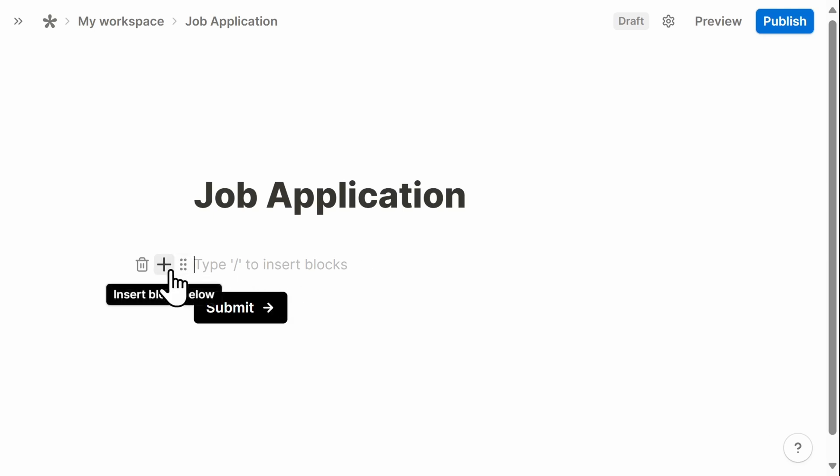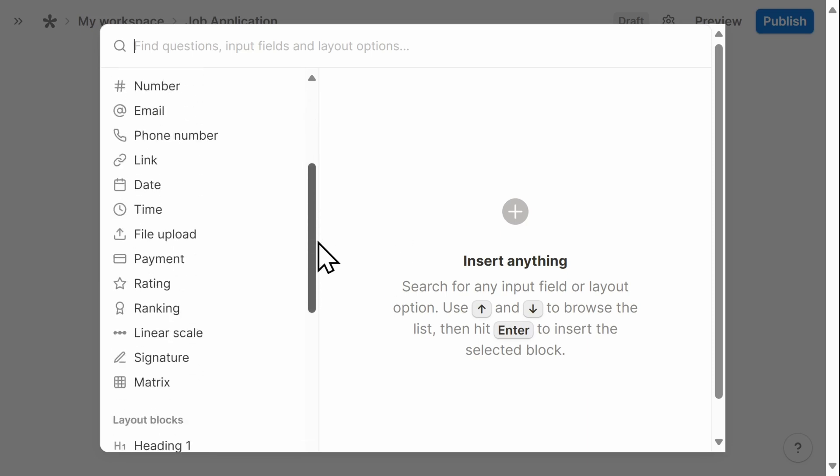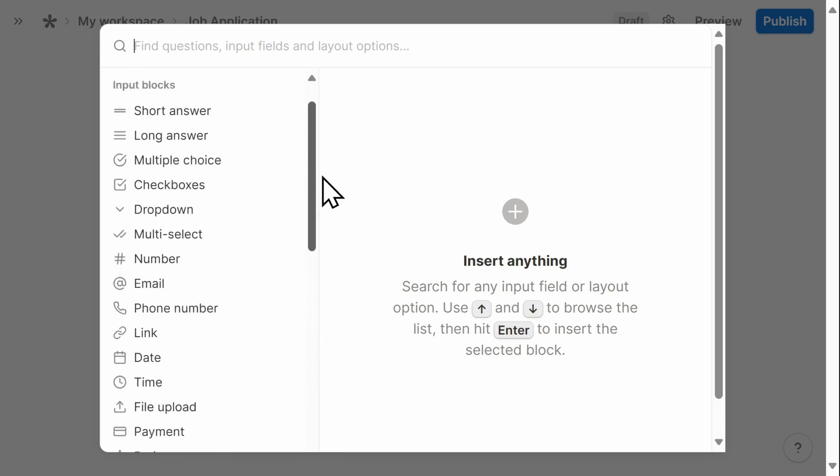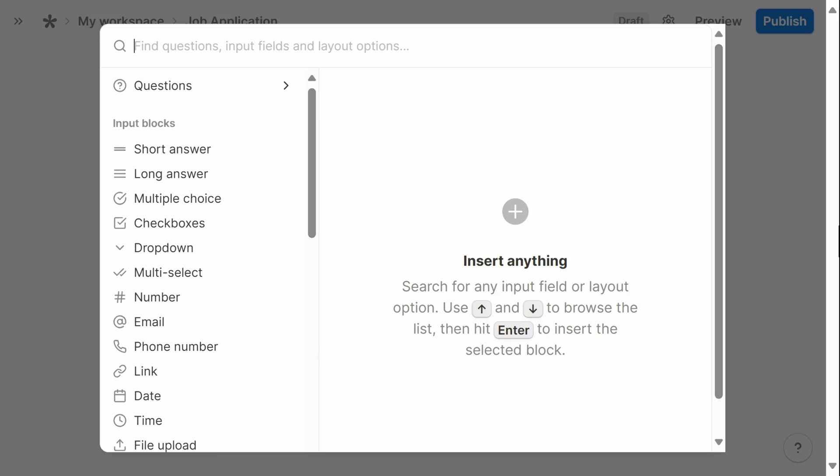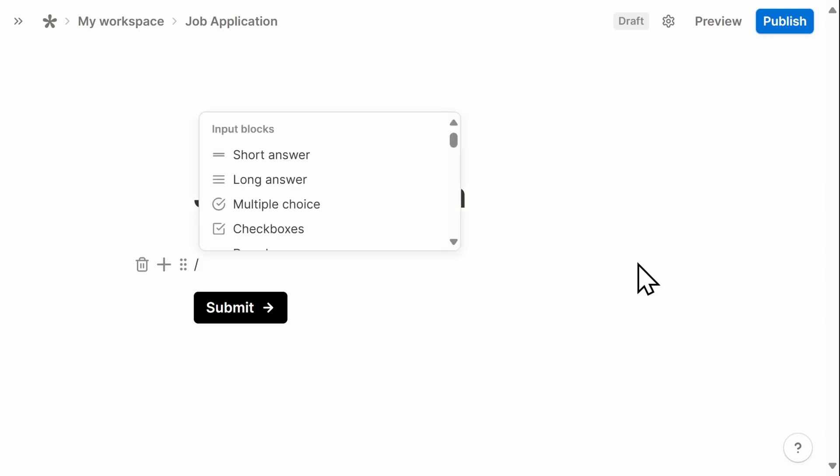One is clicking on the plus sign, like we did in the previous example. When you're first getting started with Tally, this is what I recommend, because it's a little easier to navigate all the different options. But as you're getting used to the different layouts available to you, you can simply use the forward slash key to create new blocks.